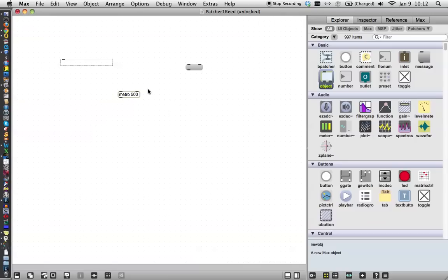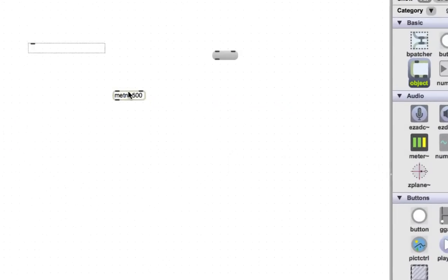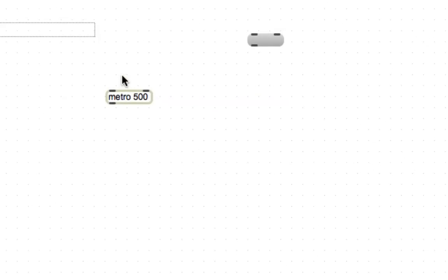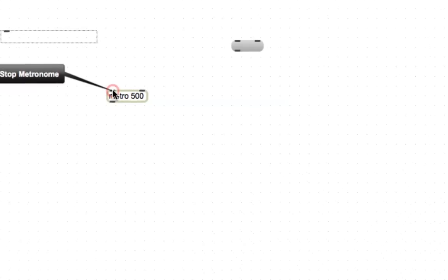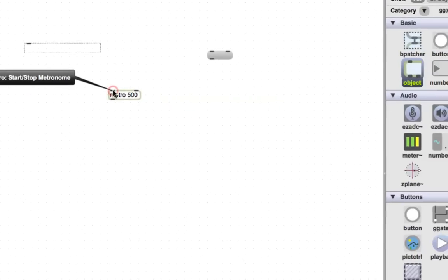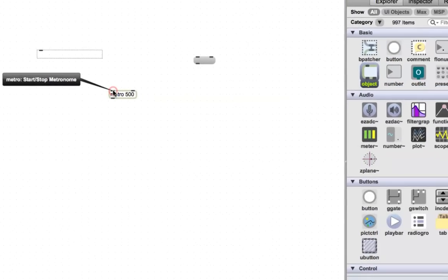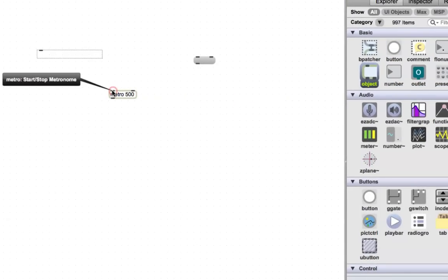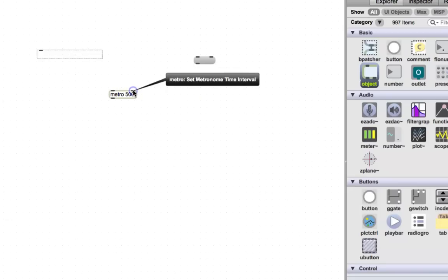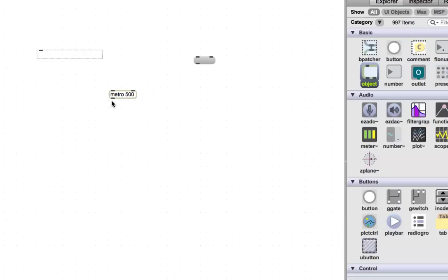Now, looking at Max, you'll always see inlets on the top and outlets on the bottom. If you move your cursor, let me just zoom in here so you can see closely. If you move your cursor near them, they'll give you a hint as to what they do. So this starts or stops the metronome, depending on the message that it receives, and this sets the metronome time interval, depending on what message it receives. And this is the outlet, meaning information is going to come out, and it outputs ticks from the metronome.